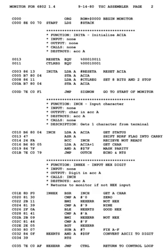Modify and extend legacy code written for IBM mainframe computers. Situations where complete control over the environment is required — in extremely high security situations where nothing can be taken for granted. Computer viruses, bootloaders, certain device drivers, or other items very close to the hardware or low-level operating system. Instruction set simulators for monitoring, tracing, and debugging where additional overhead is kept to a minimum.